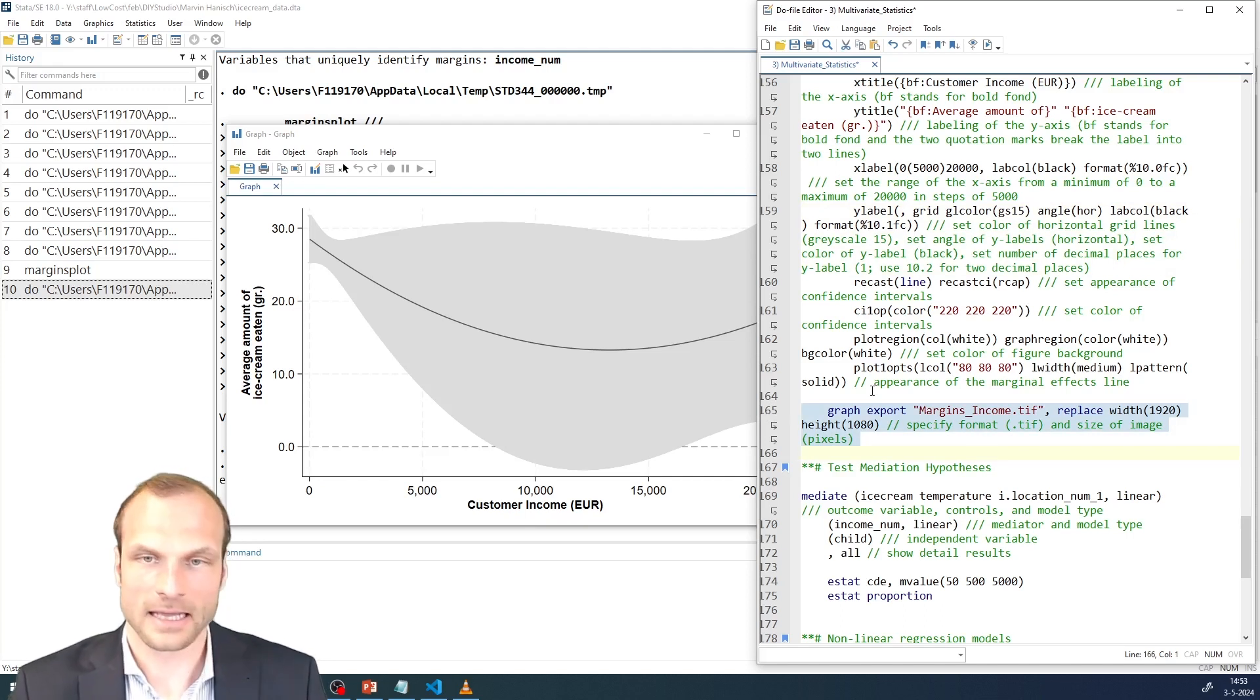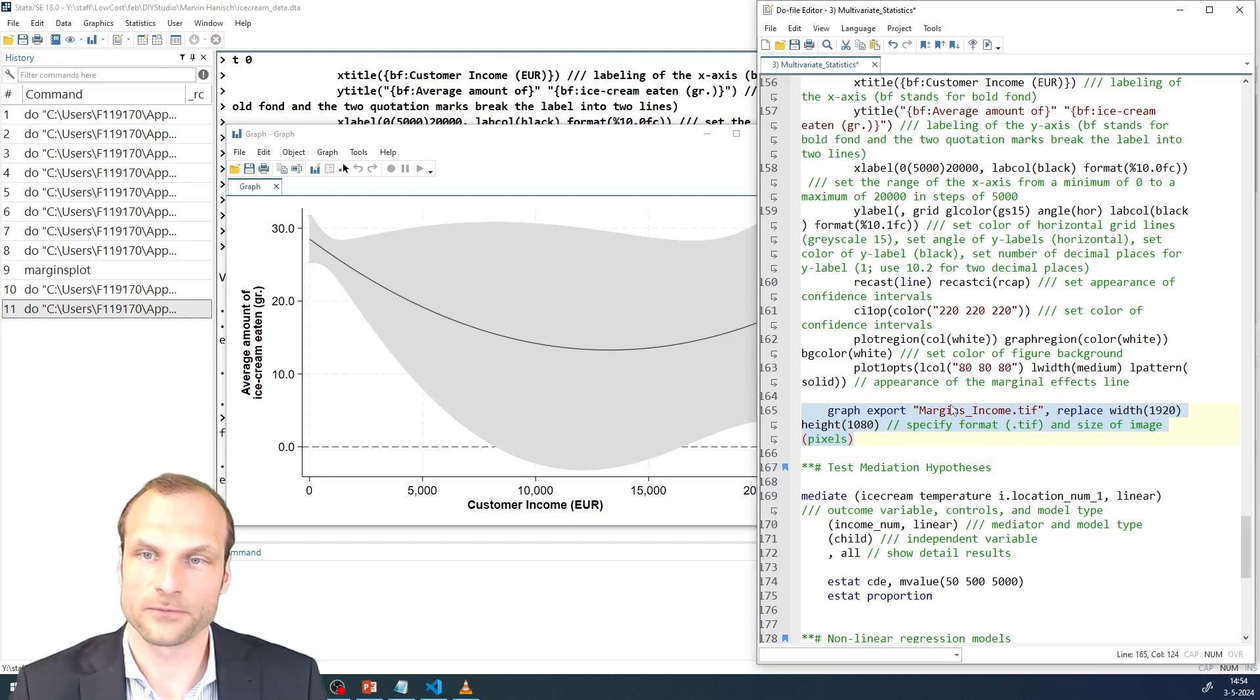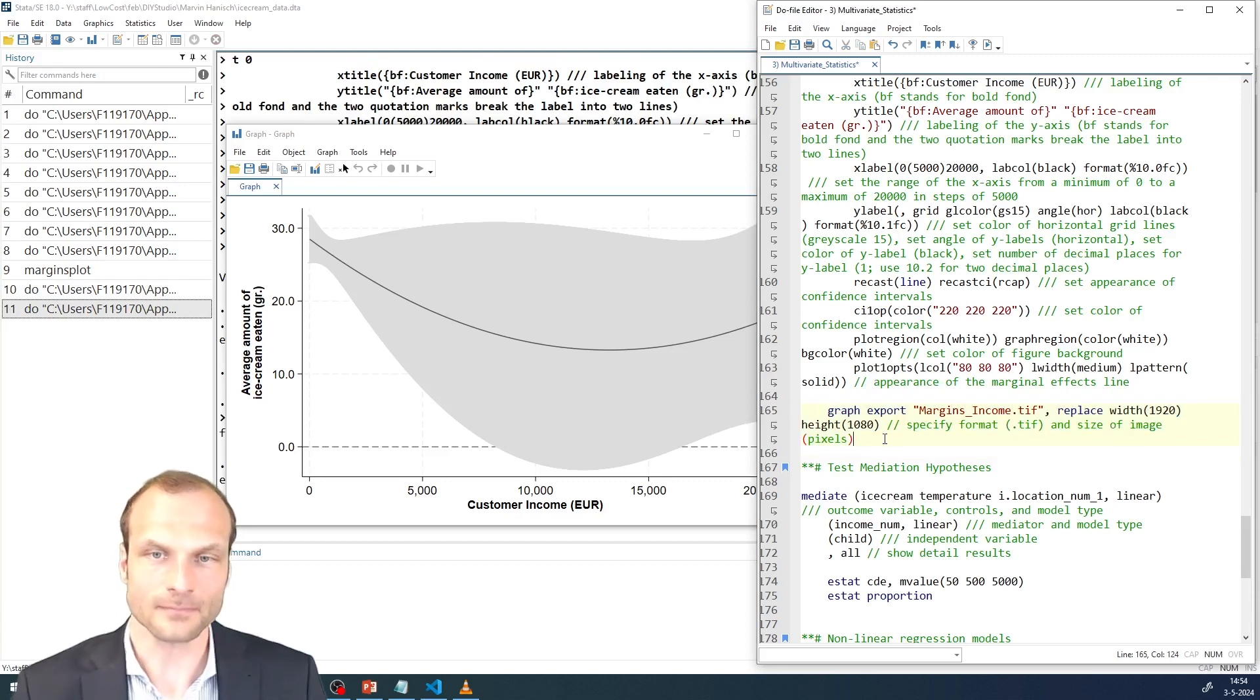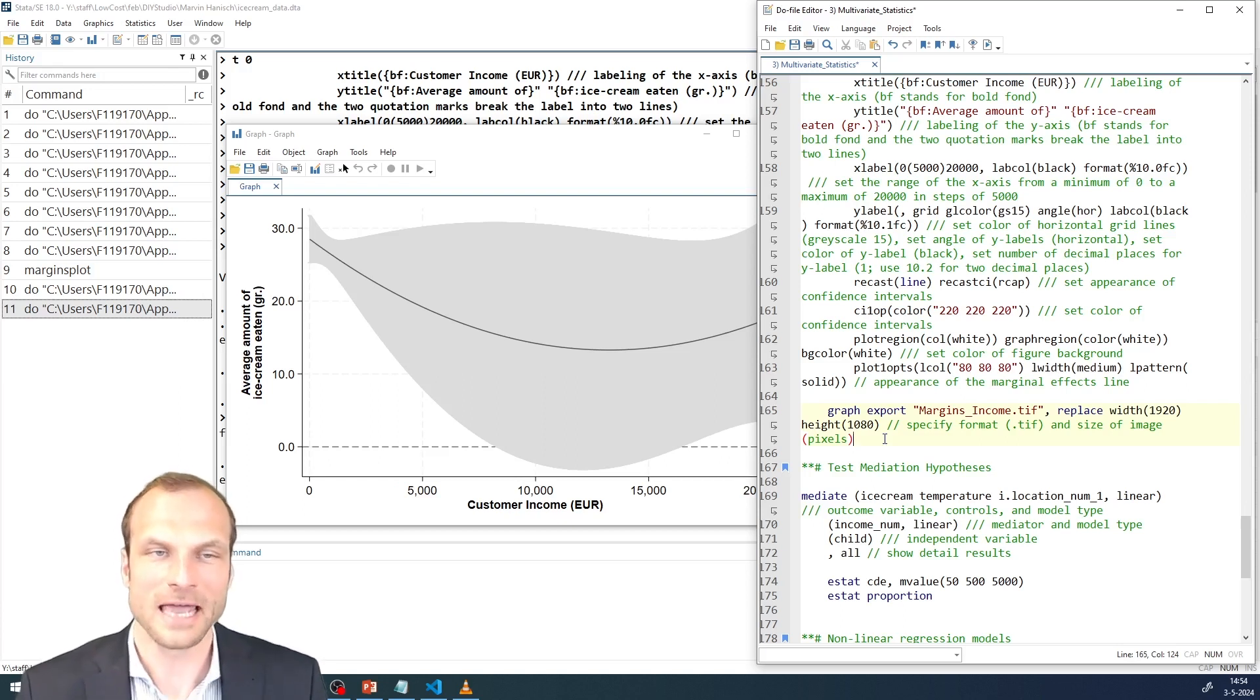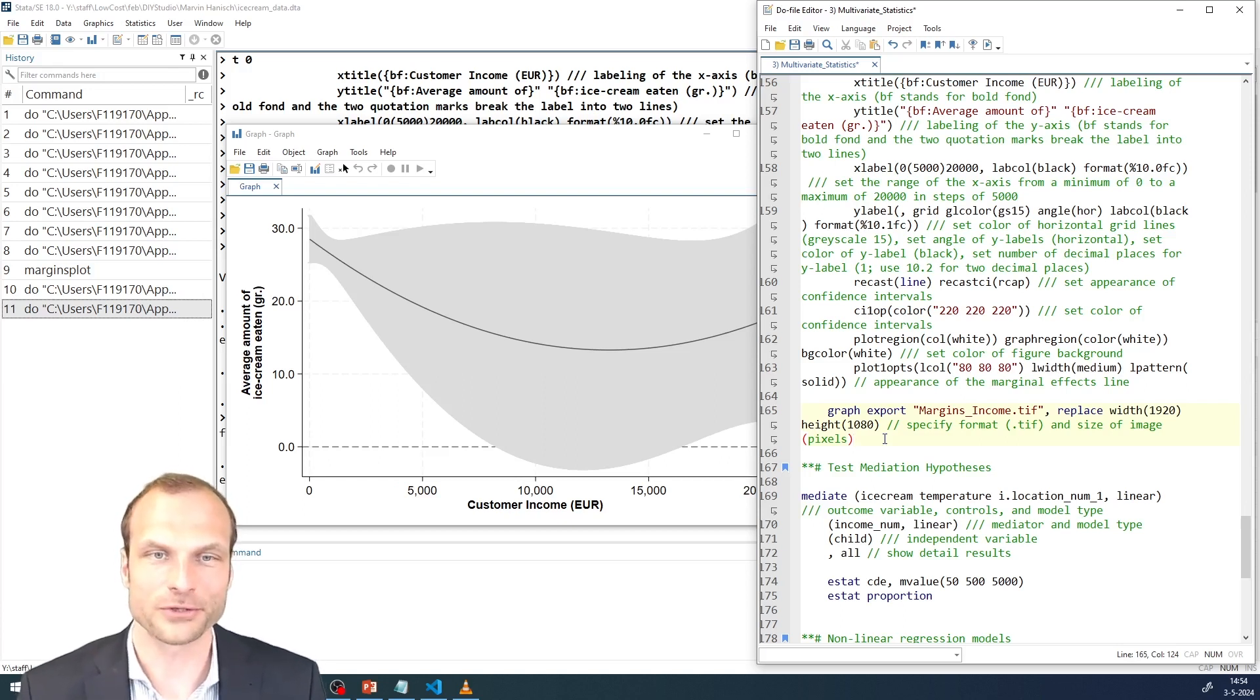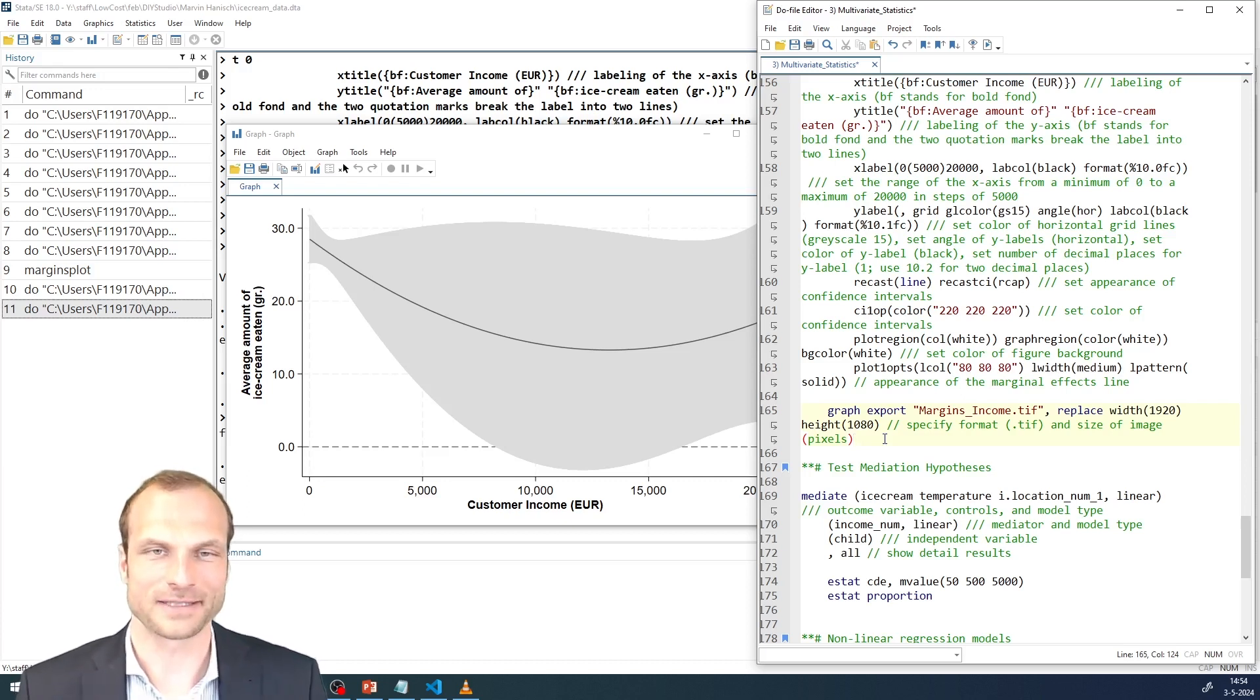I can also save this plot if I'm interested in it. I'm using here the TIFF format and a full HD resolution. And I'm done testing my U-shape relationship. As you see, the logic is very similar to a moderation. And I thank you for staying with me through this video and see you in our next session.